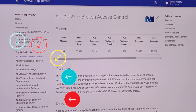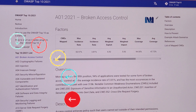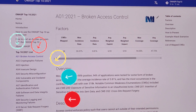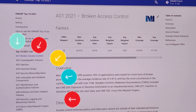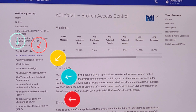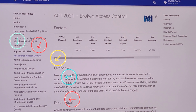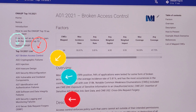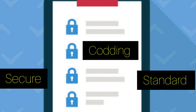Below are the OWASP Top 10 software vulnerabilities: (1) Broken Access Control, (2) Cryptographic Failure, (3) Injection, (4) Insecure Design, (5) Security Misconfiguration, (6) Vulnerable and Outdated Components, (7) Identification and Authentication Failure, (8) Software Data Integrity Failure, (9) Security Logging and Monitoring Failure, and (10) Server-Side Request Forgery. In a separate video, we will discuss OWASP Top 10 in detail.